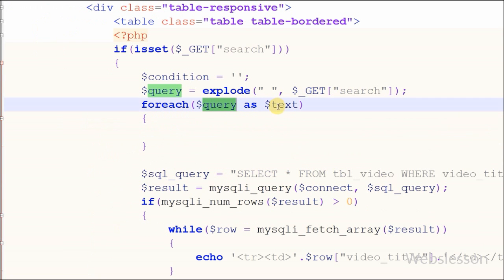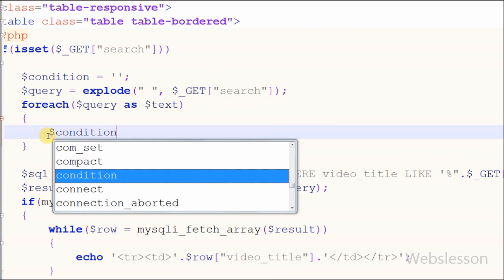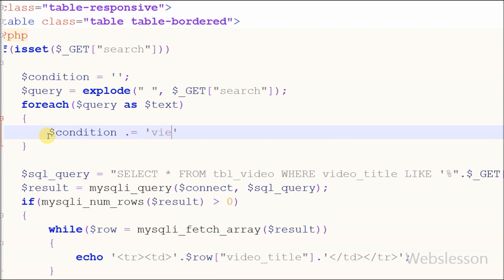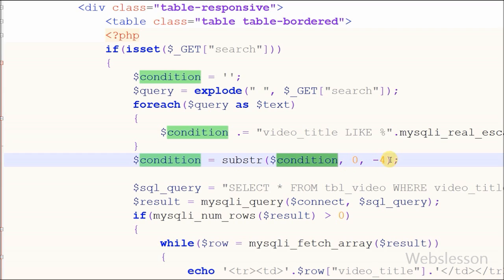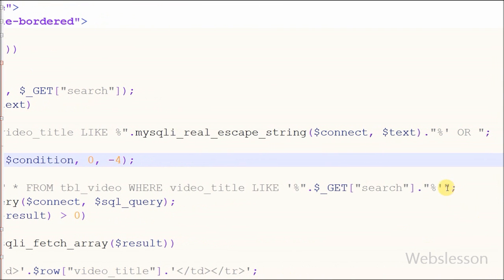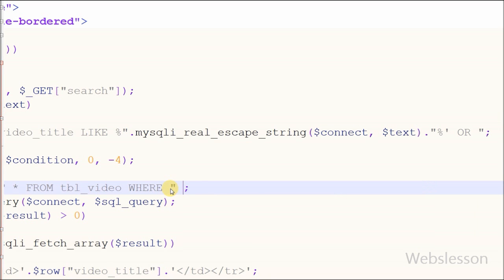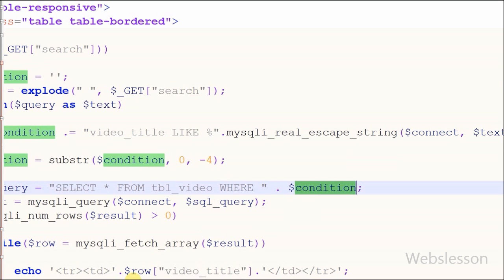With a foreach loop with $query as $txt, I can access each array value of the query variable. Inside the loop I write $condition with string concatenation equal to 'video_title LIKE %' with mysqli_real_escape_string() function with two parameters: the database connection $connect and the variable $txt. With this code we build a search query for multiple words at a time. After this I removed the old query from the WHERE condition and simply write the variable $condition.